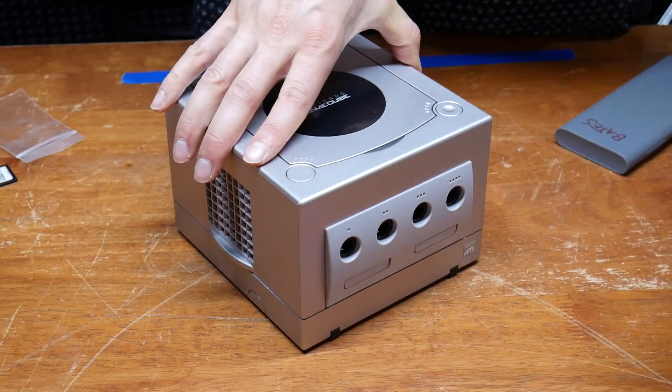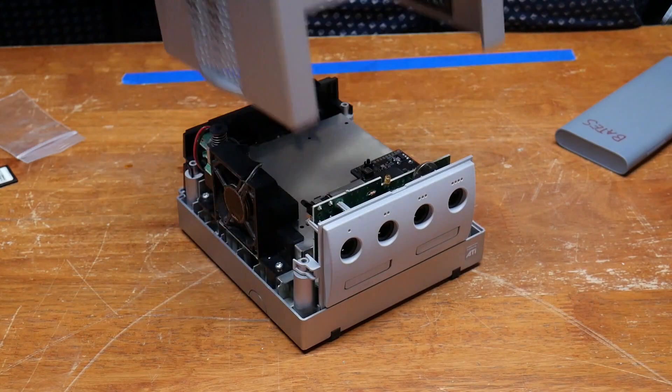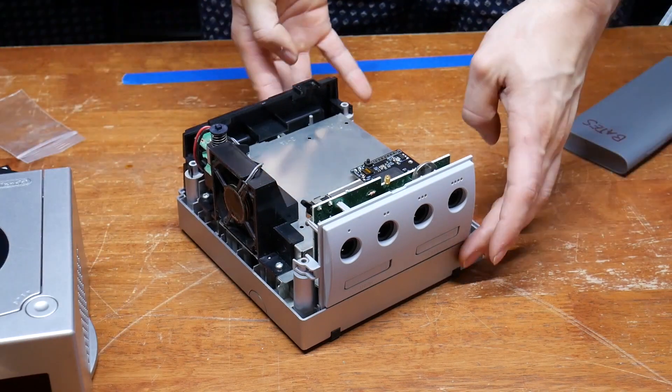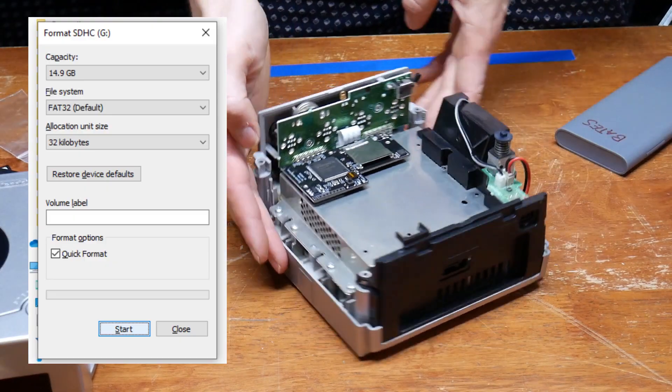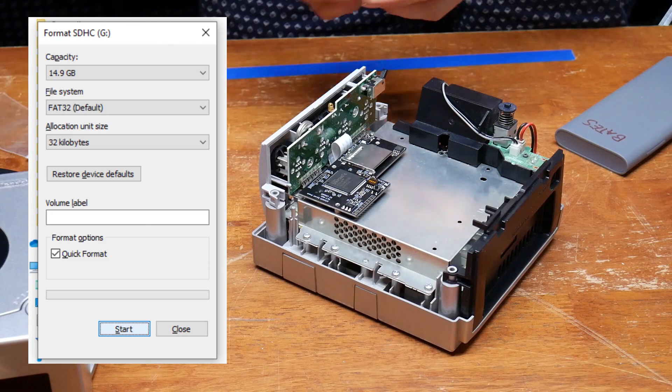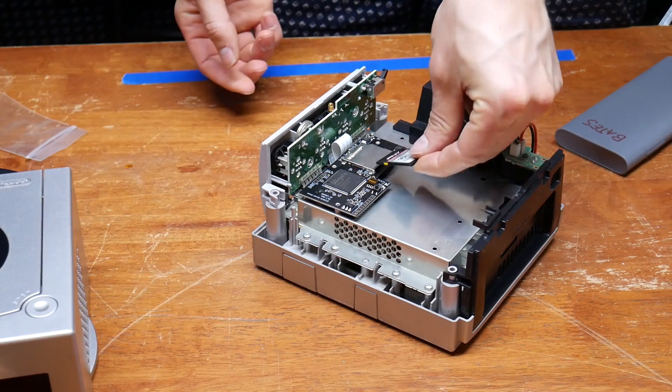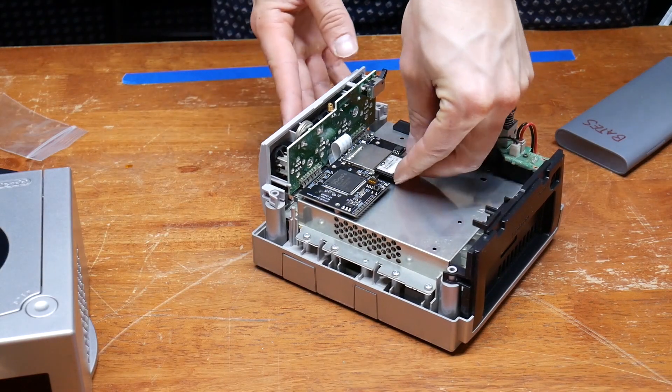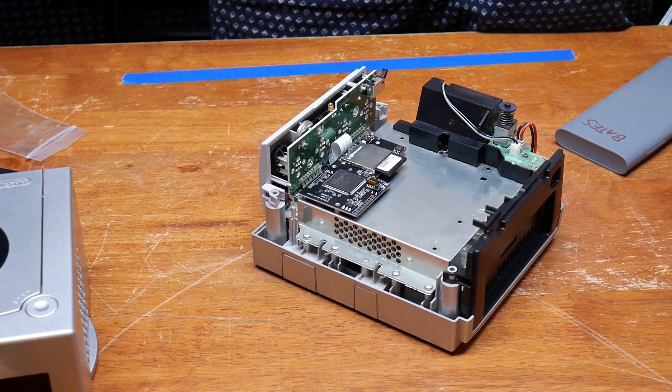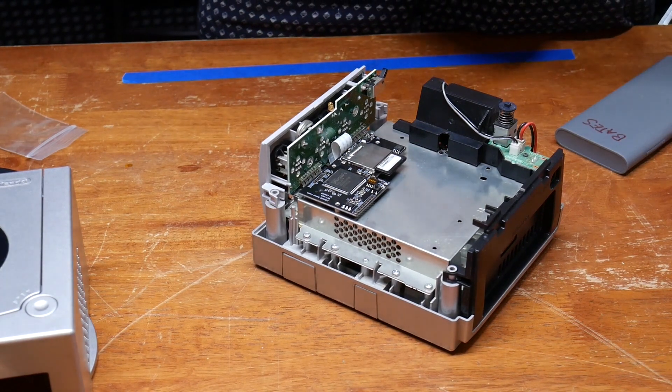The next step is to prep the SD card, which you can use up to a 1TB size card. Format the card using FAT32 and drop in the newest version of Swiss, which supports this ODE, and that's it. You can drop in your game ISOs into the root and turn the system on.